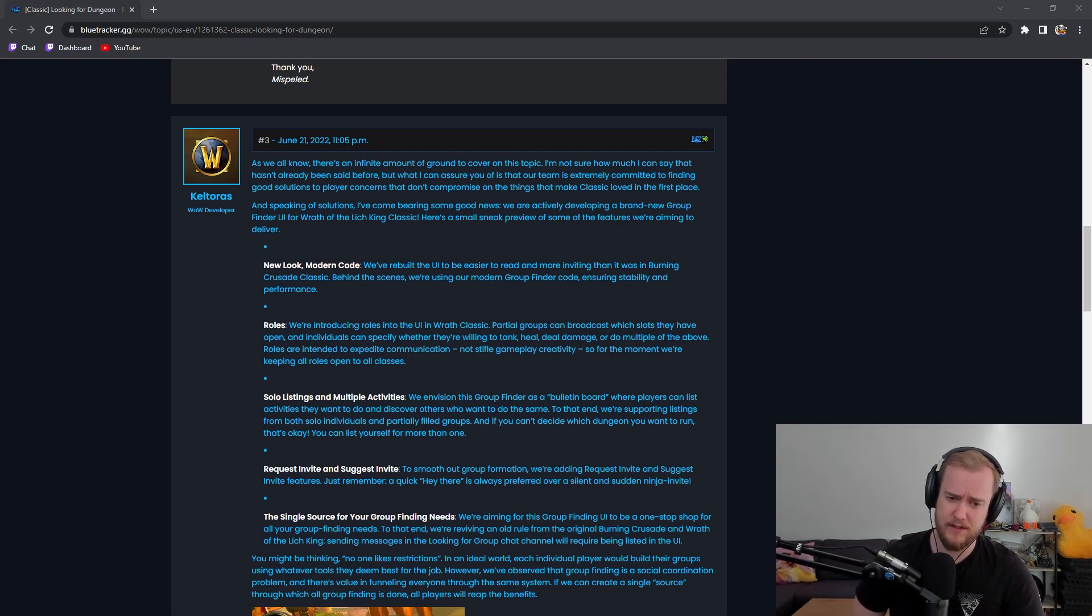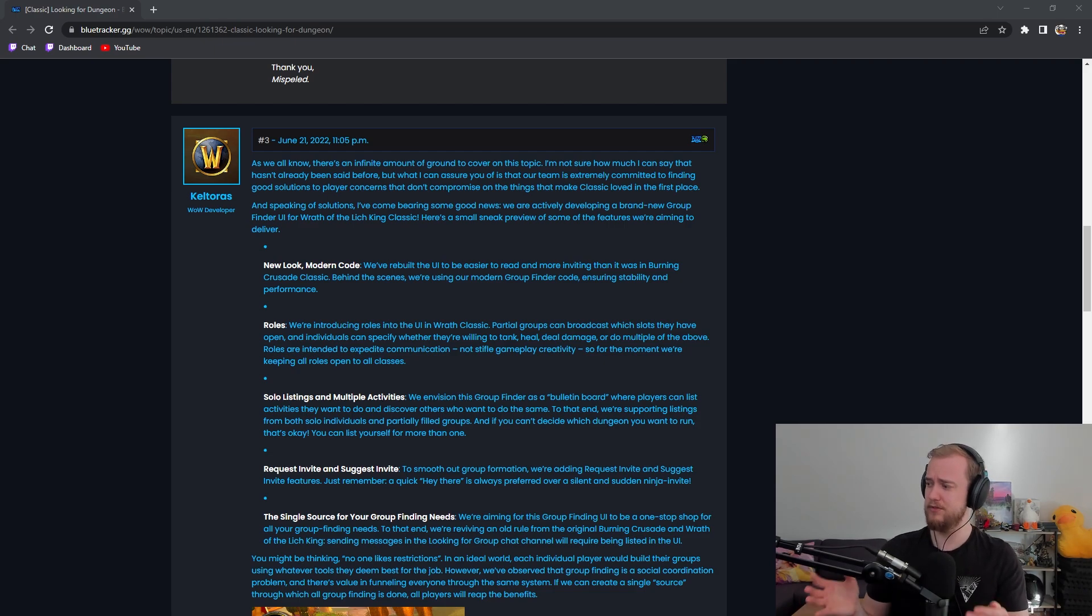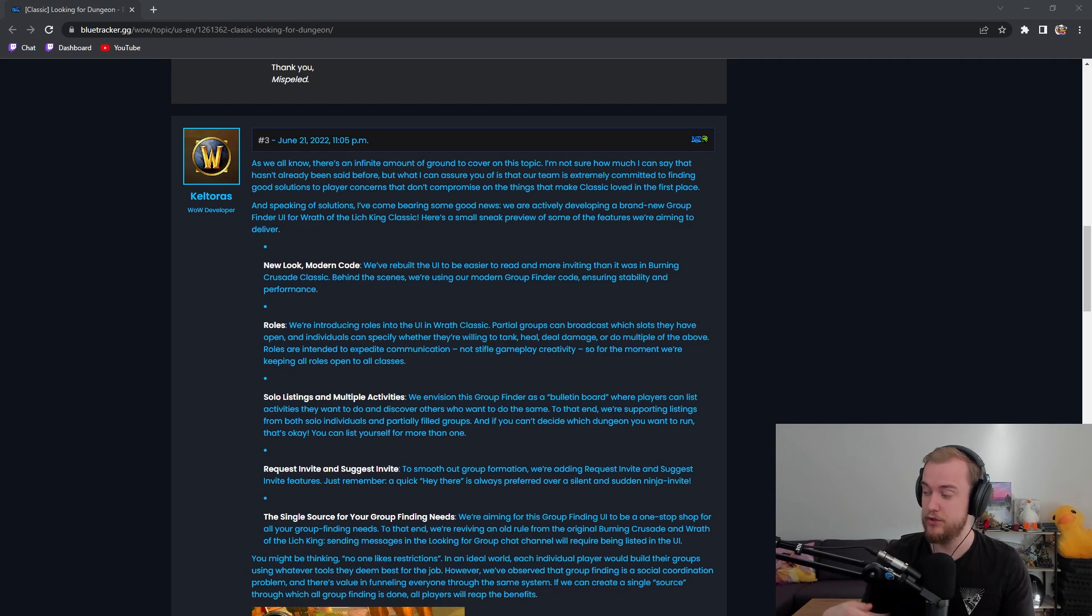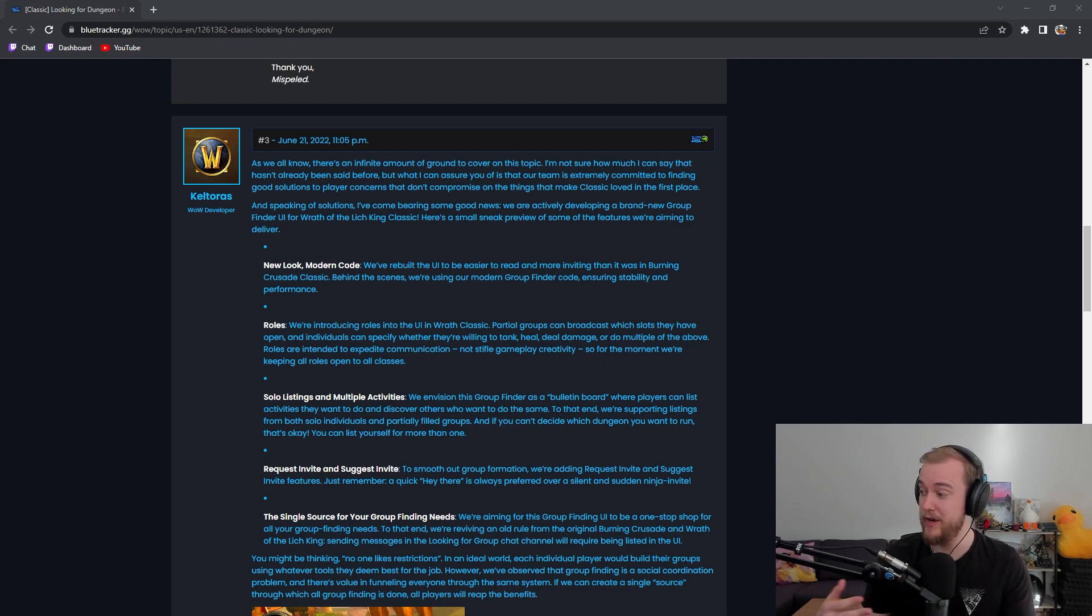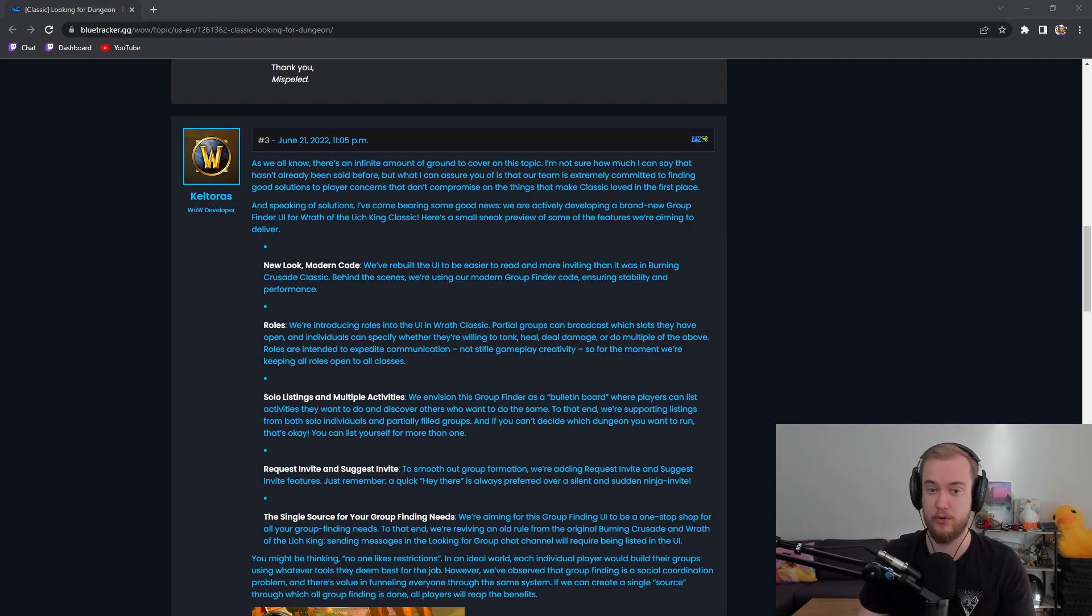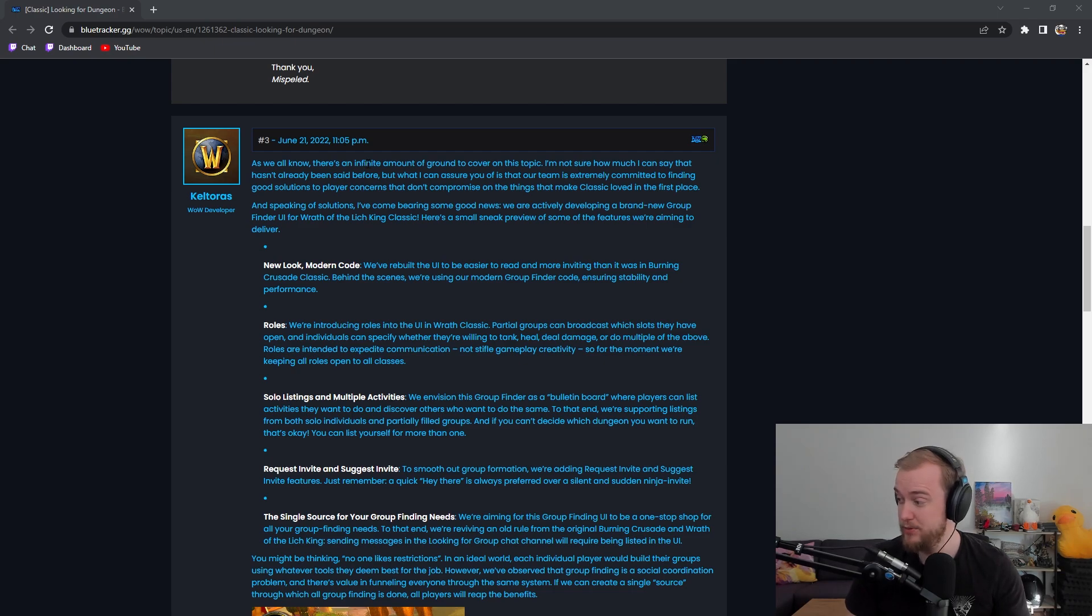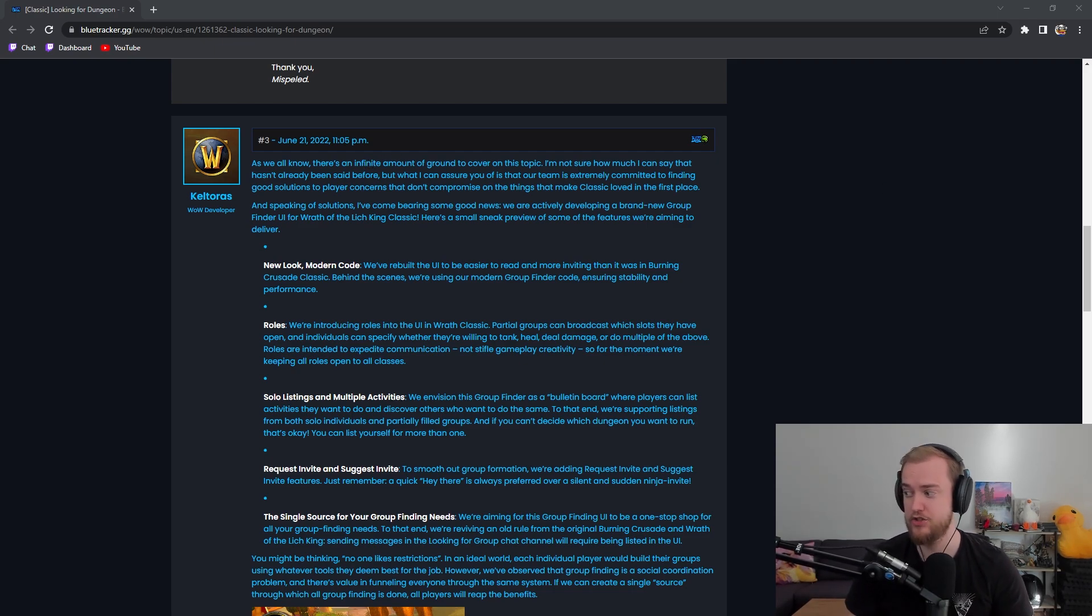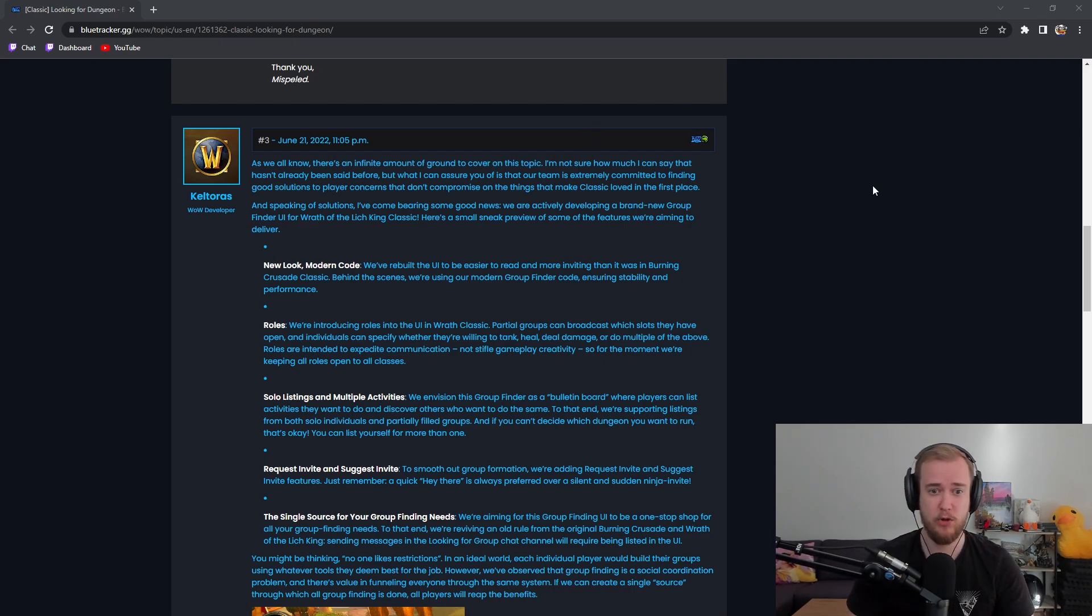You can sign up for a group and put yourself into a waiting list and people can look through the list and message you and so on and so forth. But let's look at the blue post you guys and see what this is all about. I'll share my thoughts a little bit about it as well. As we all know there's an infinite amount of ground to cover on this topic but I'm not sure how much I can say that hasn't already been said before.